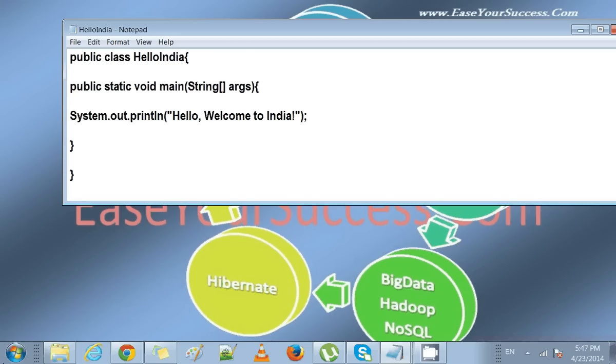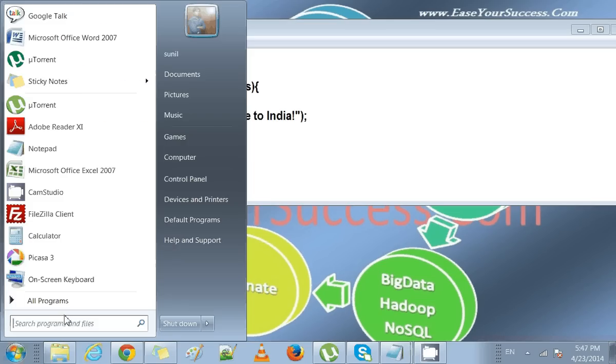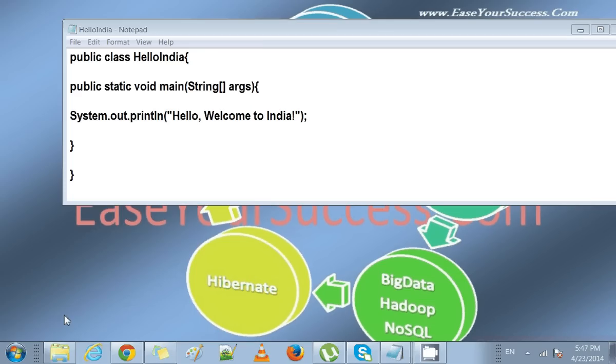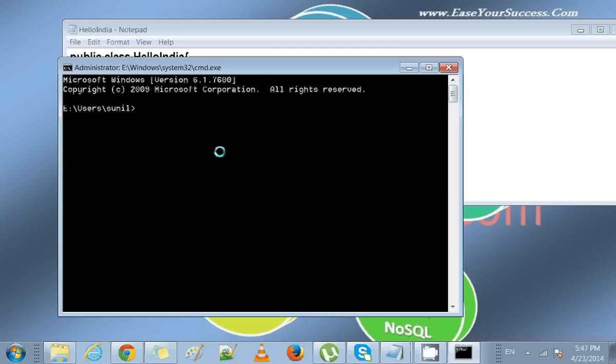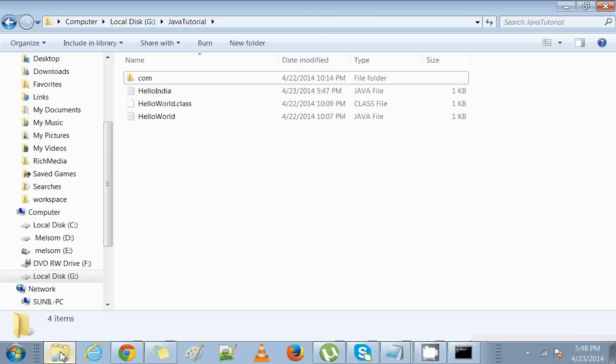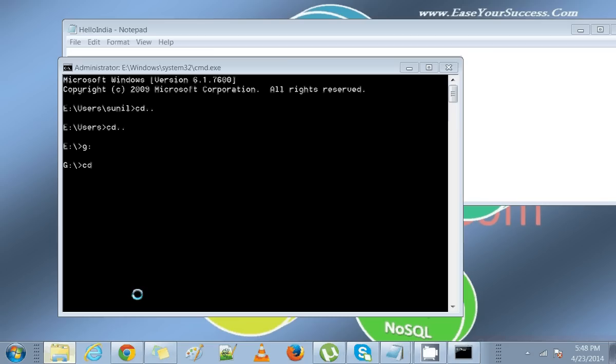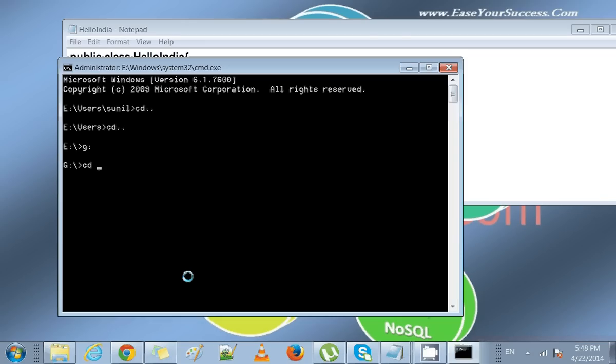To run, we need to go to the command prompt and then navigate to the G drive, cd to Java Tutorial.